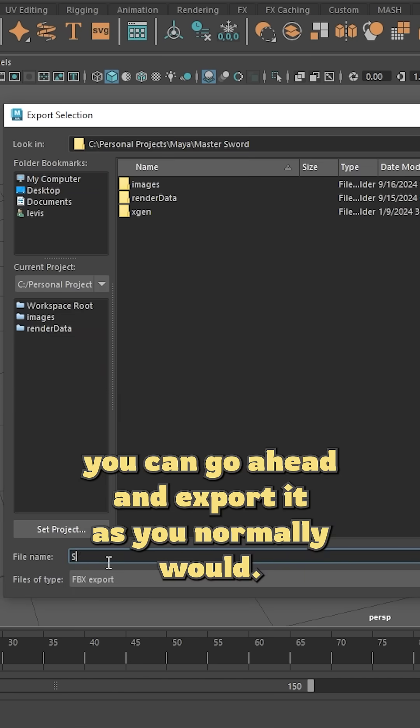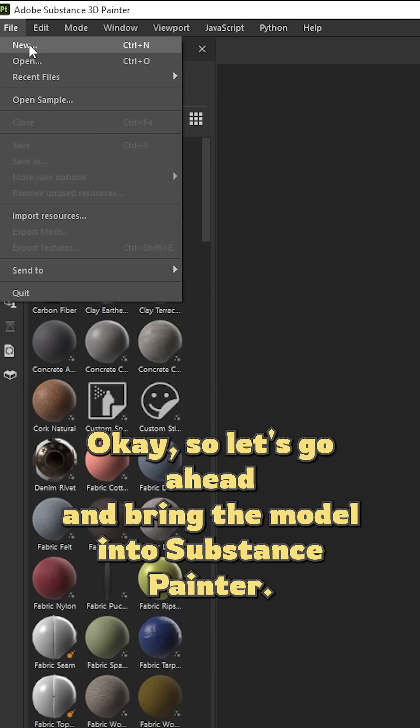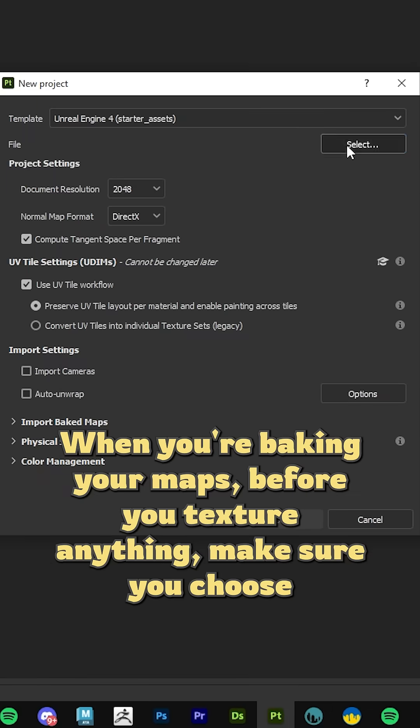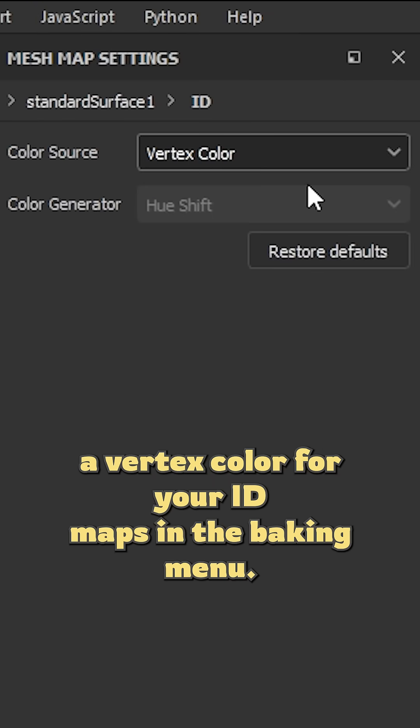Let's go ahead and bring the model into Substance Painter. When you're baking your maps, before you texture anything, make sure you choose vertex color for your ID maps in the baking menu.